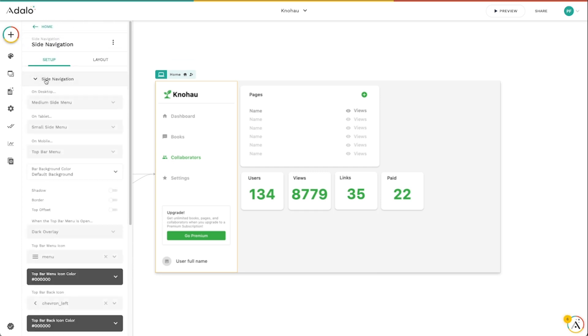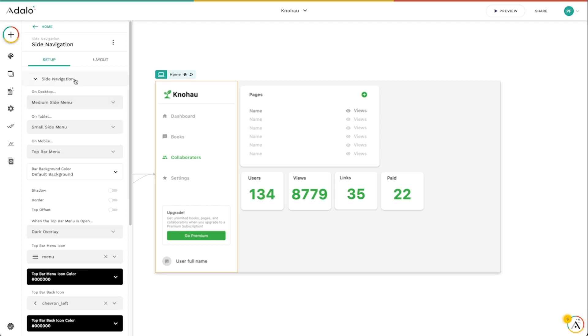And then the most important part of this is this side navigation. And this is going to tell Adalo how you want the side navigation component to perform on native. So on desktop, I want it to show this medium side menu, which is this thing that it's showing here.